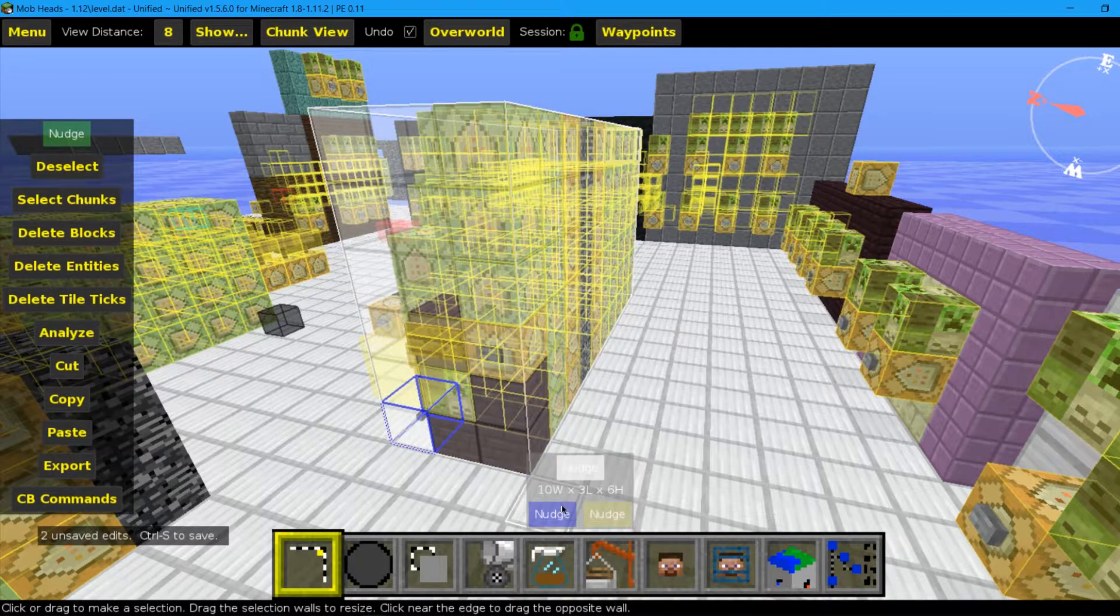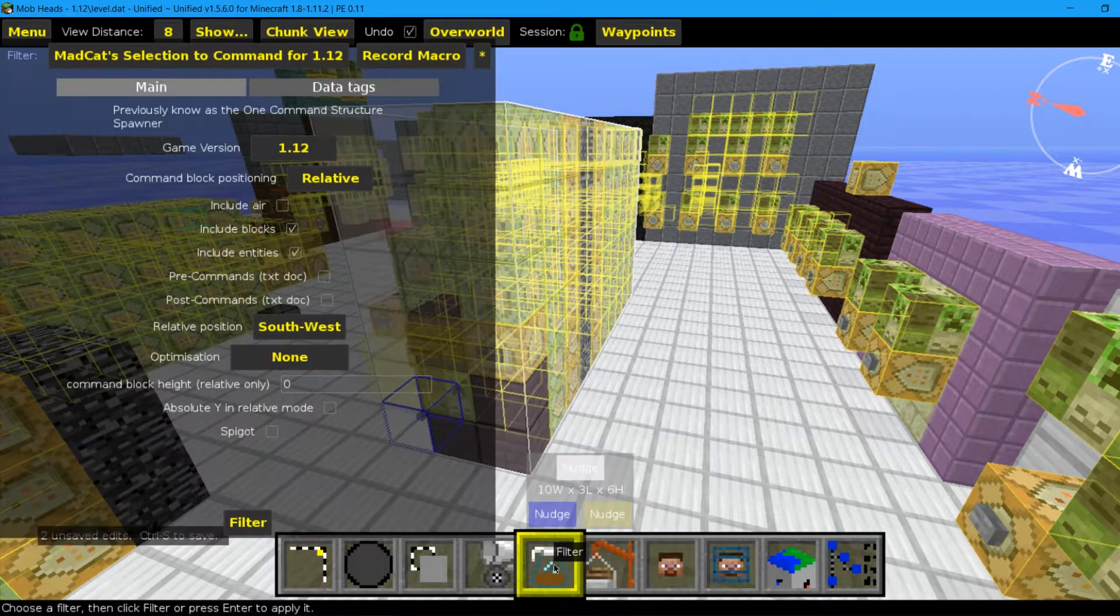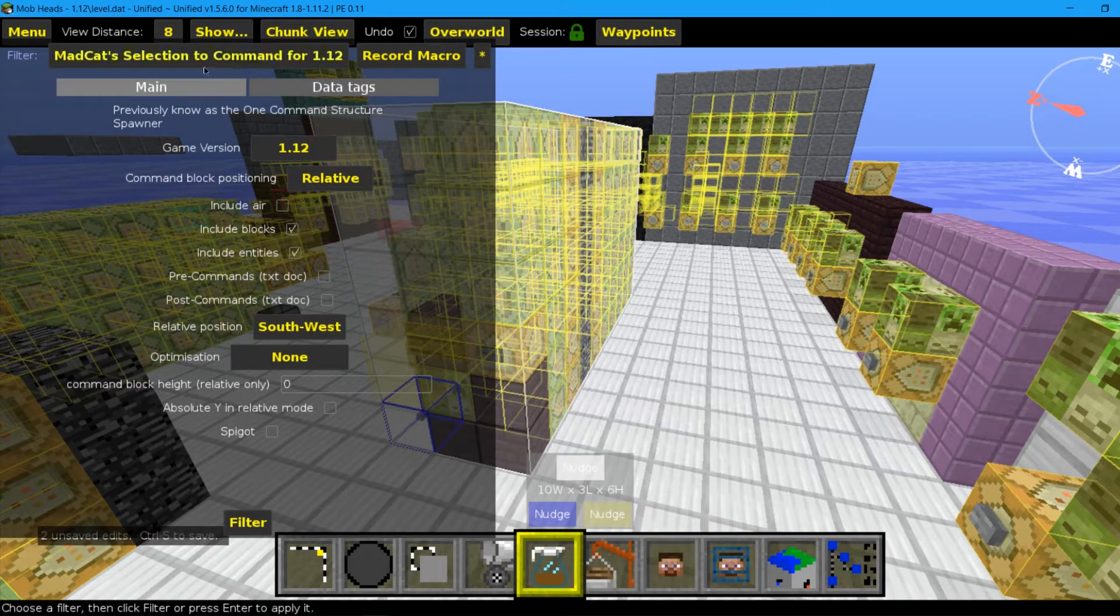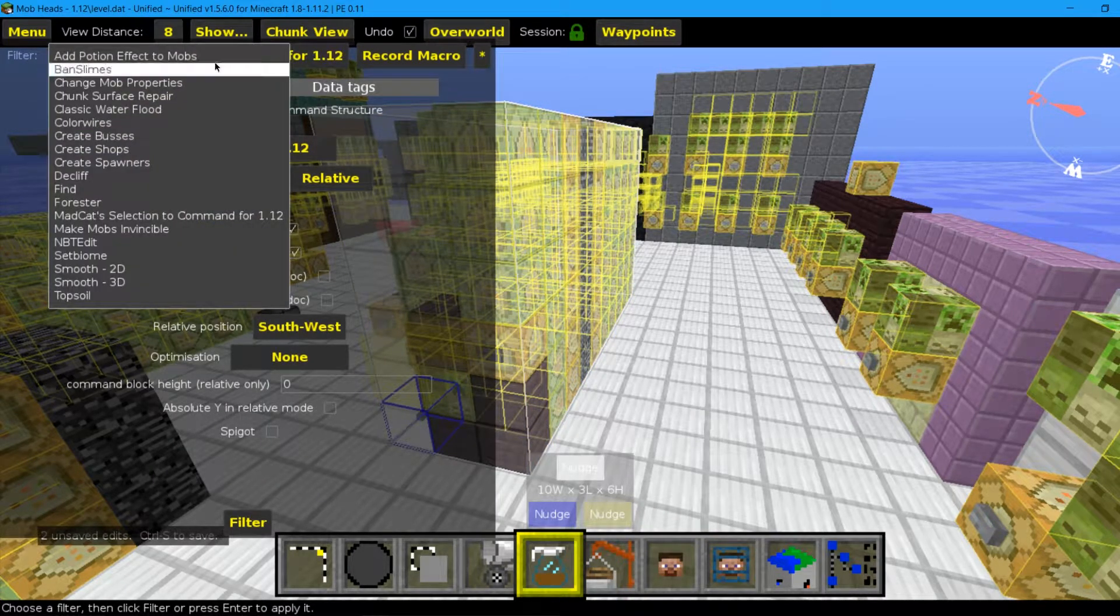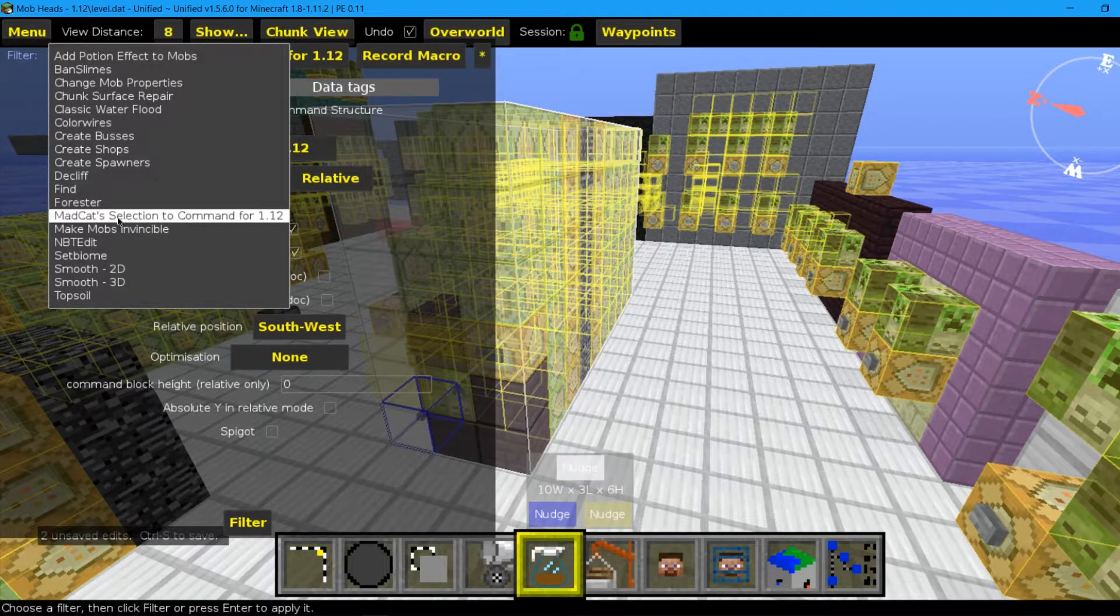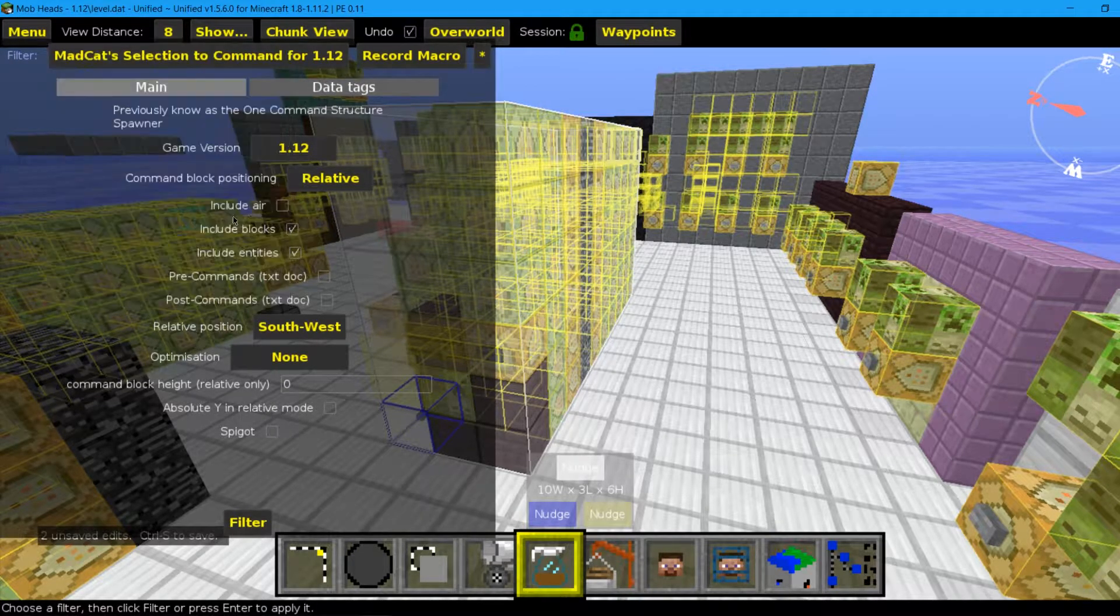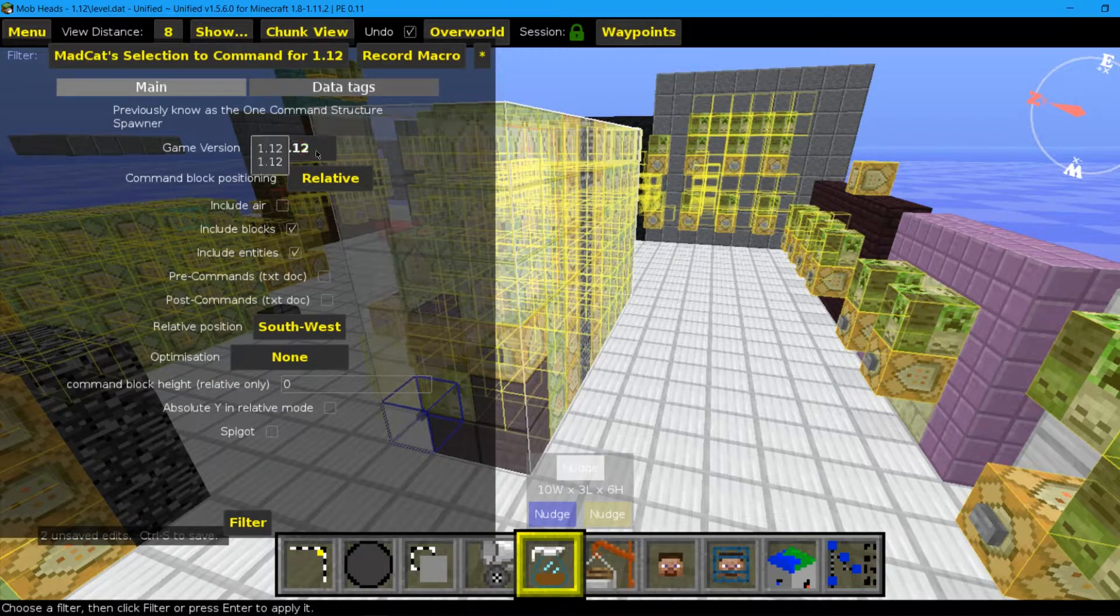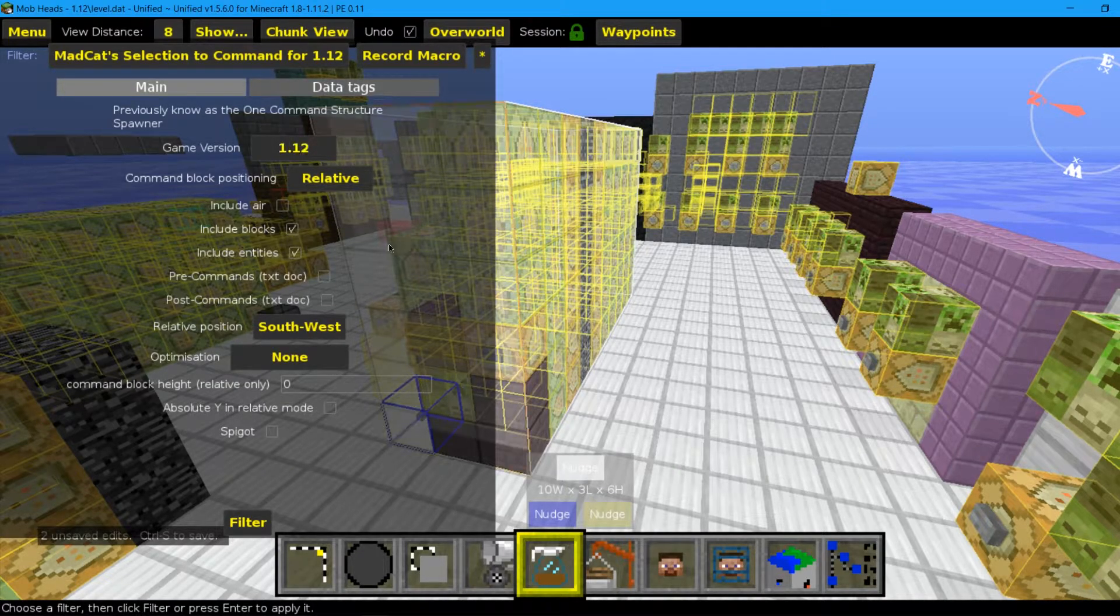So here's the whole command contraption selected, and what we need to do is go to filter here and we need to select the filter from up here.